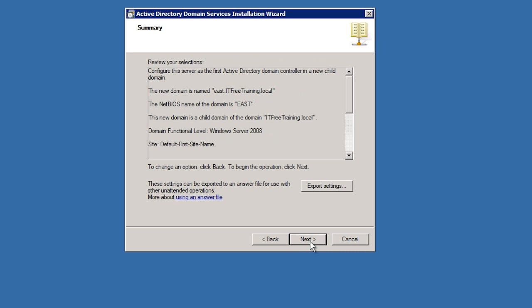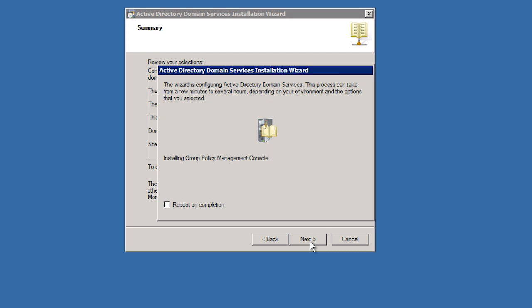Next, I will receive a screen confirming my options and after I press next, this server will become the first domain controller in the new child domain. The new child domain will be able to access resources in the parent domain and the parent domain will be able to access resources in the child domain.